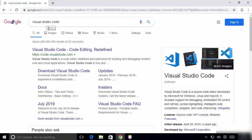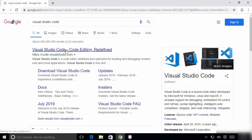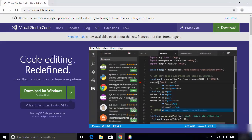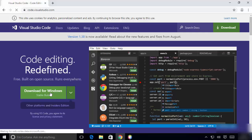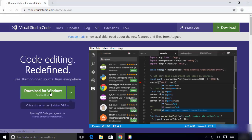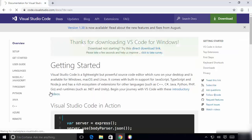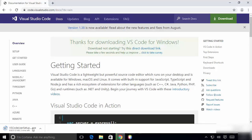The first link that appears will be from code.visualstudio.com. Click on this link and once the website is open, you'll see a green Download button for Windows. Click on that green button and it will download the executable file, which is around 50 megabytes.